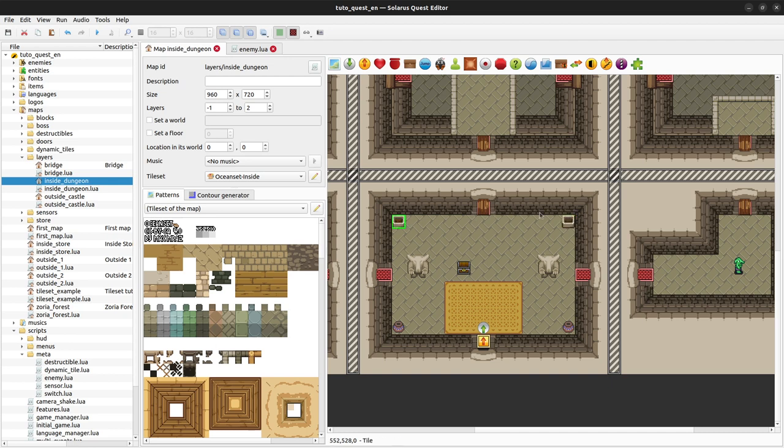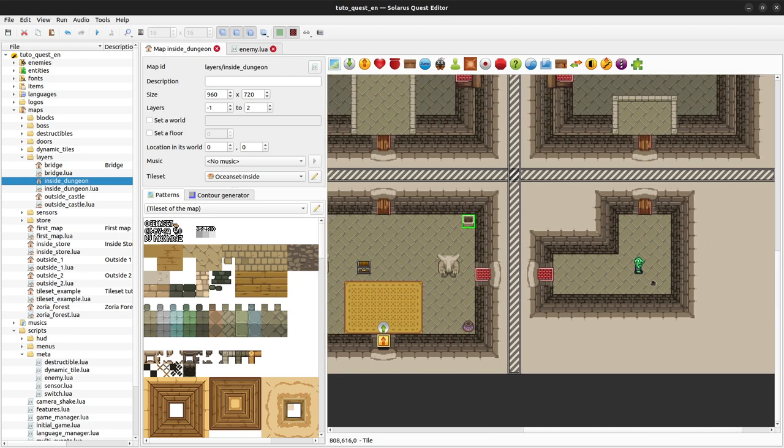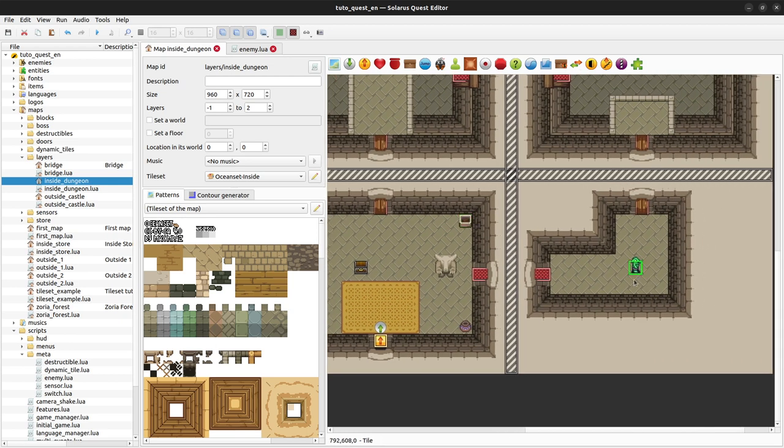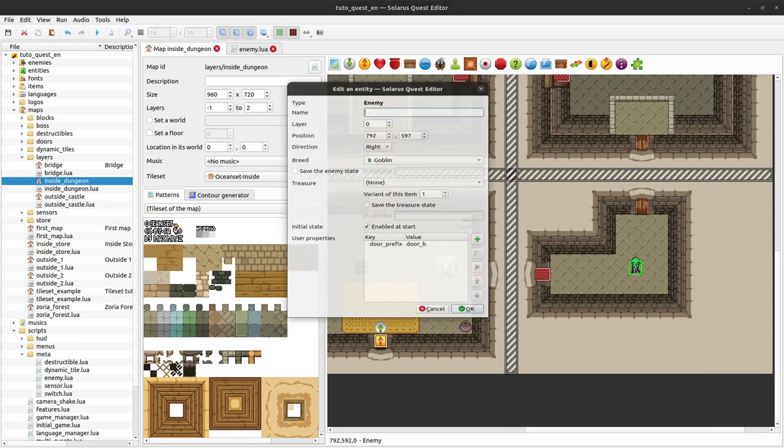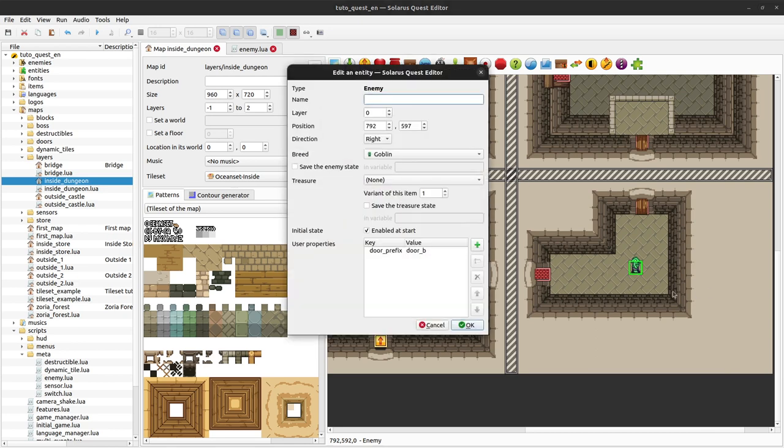Torches are custom entities and we've done something very similar with enemies. Maybe you remember from a previous tutorial this enemy is linked to this door through what we call the user property.